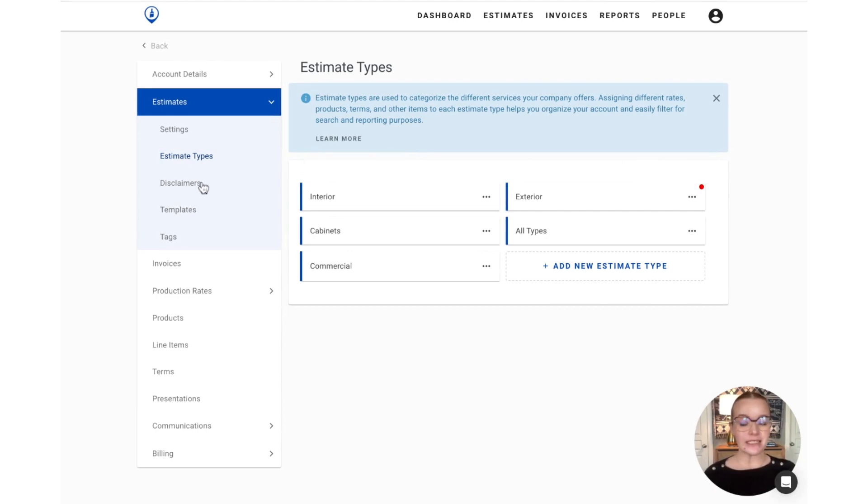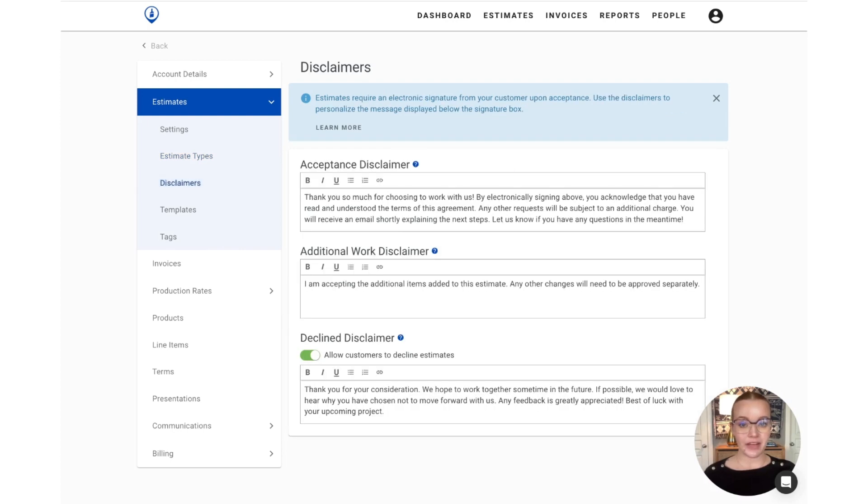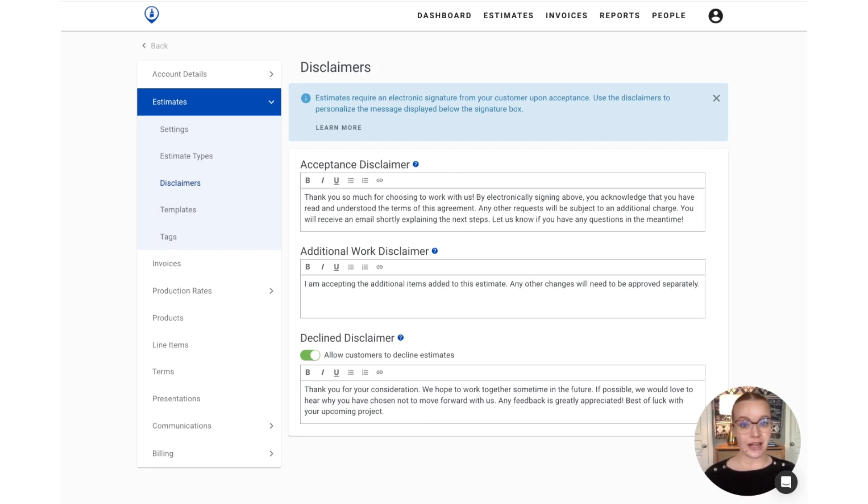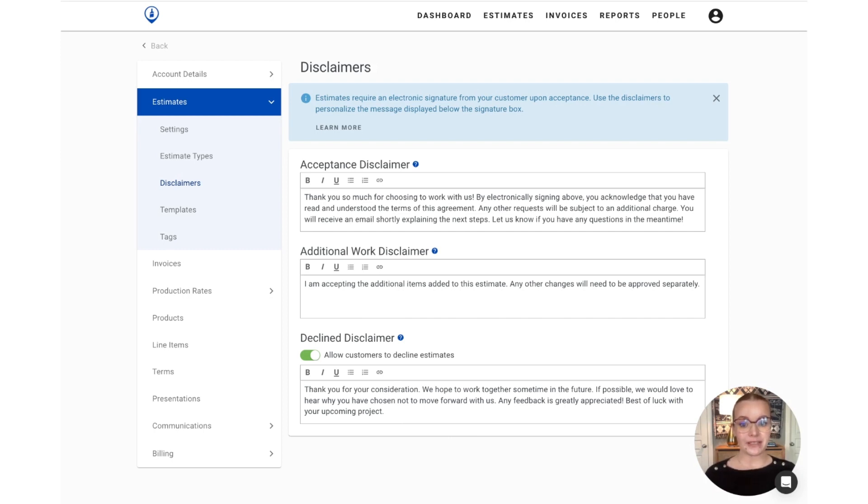Let's move on to the disclaimer section by clicking disclaimers from our left hand menu bar. All estimates do require an electronic signature in PaintScout upon acceptance. The disclaimer is the language that's going to show beneath that signature box for your client, both when they're accepting the initial estimate and when accepting additional work. Now you can choose to provide the option to your client to also decline their estimate. It will prompt them for a signature as well, and this is the language that will show beneath that signature box. Your PaintScout account will come preloaded with some default disclaimers, but feel free to pop into this section and customize them to your preference.